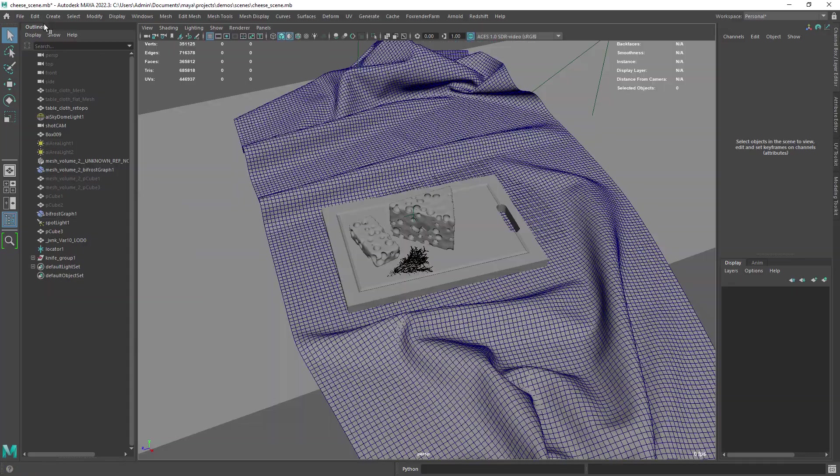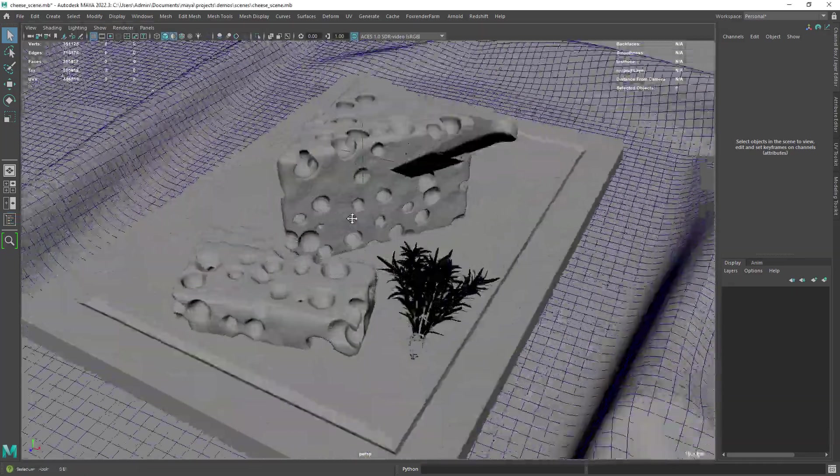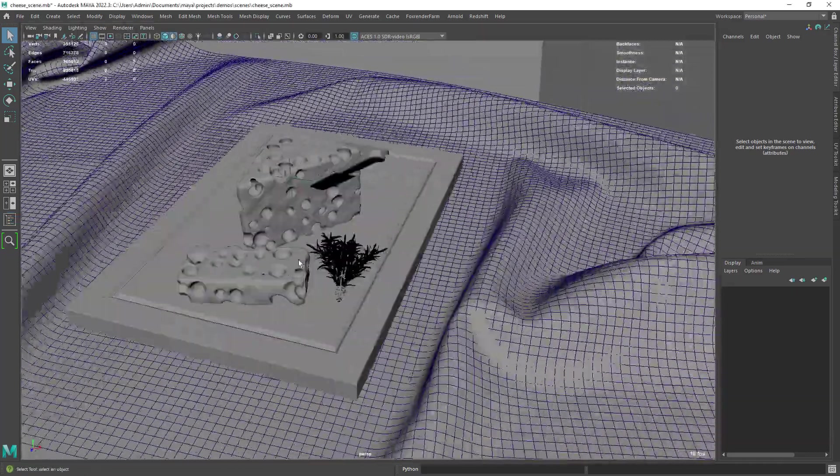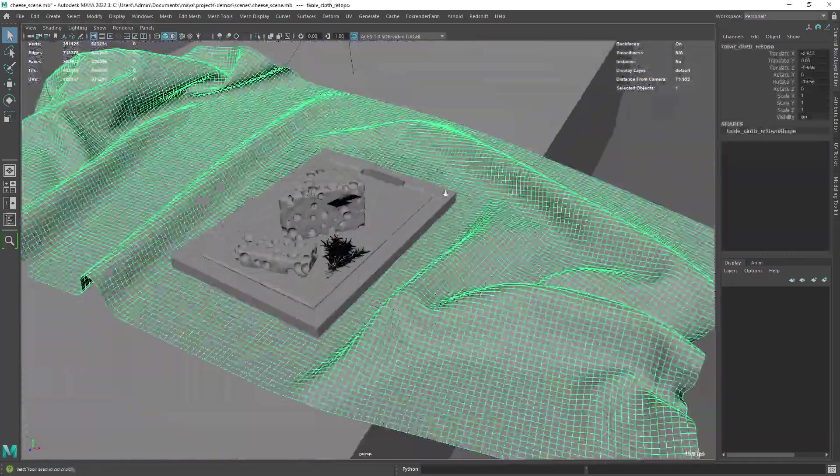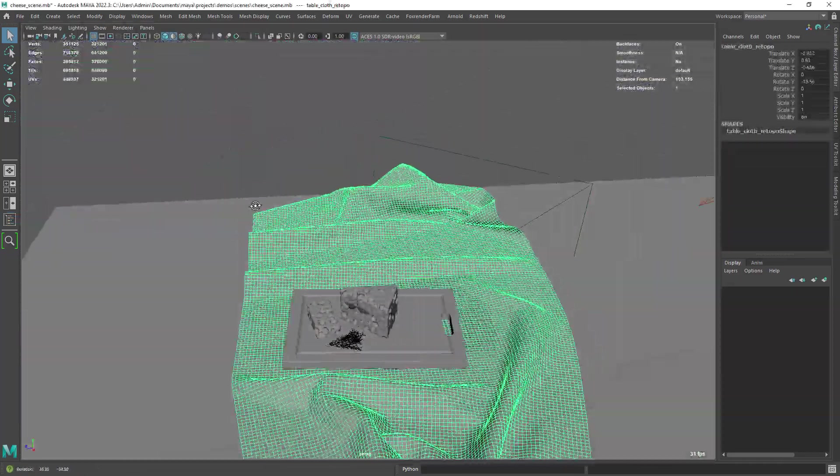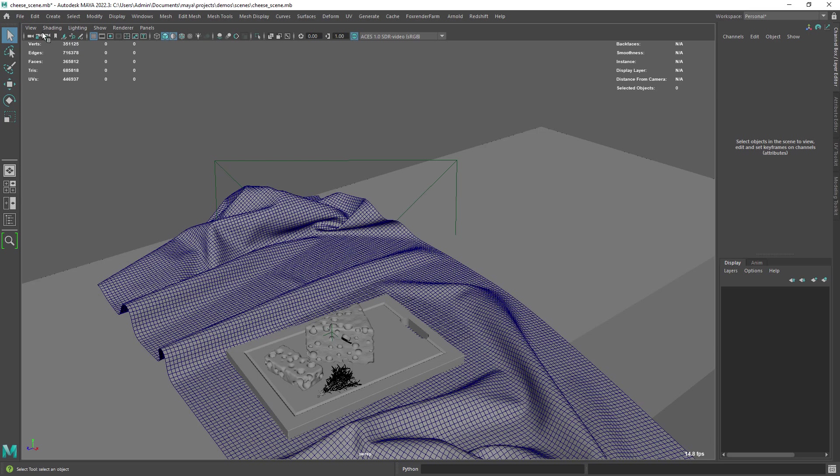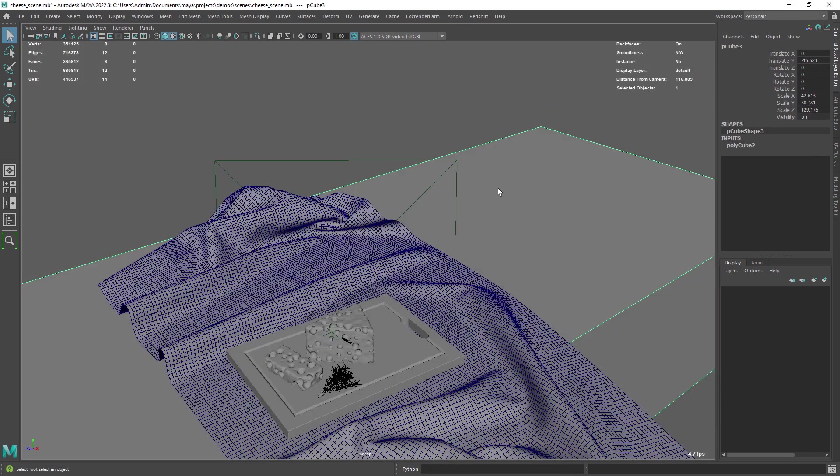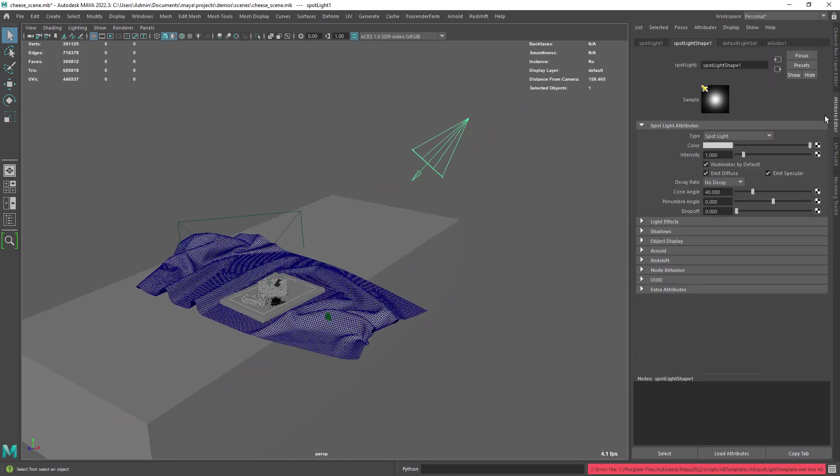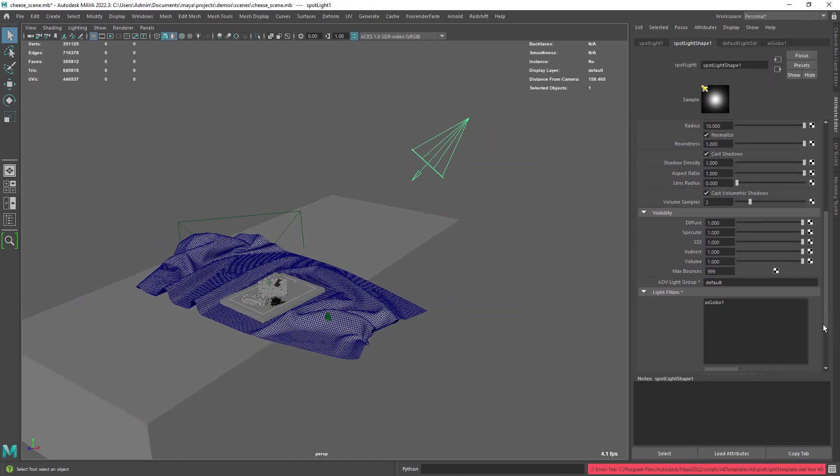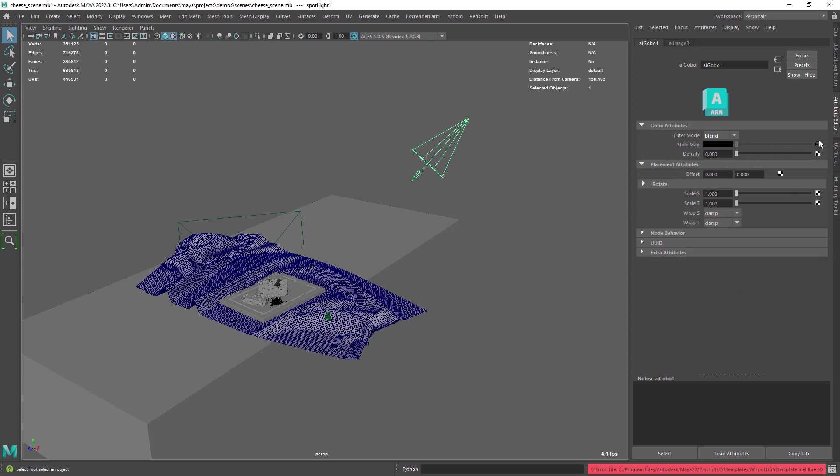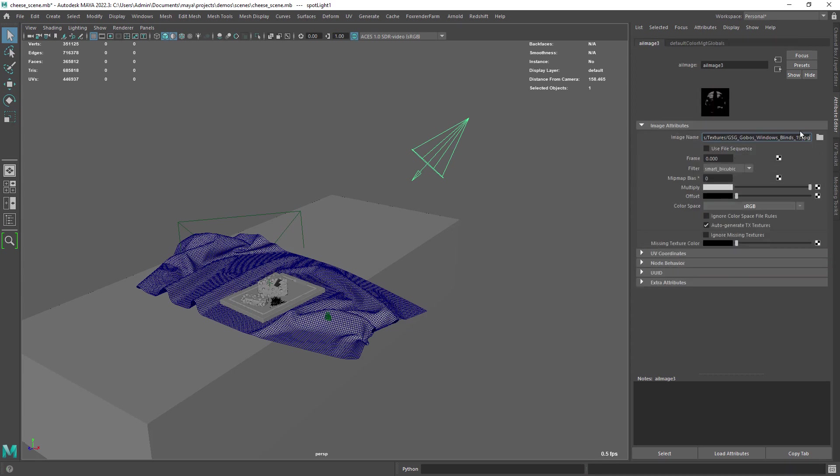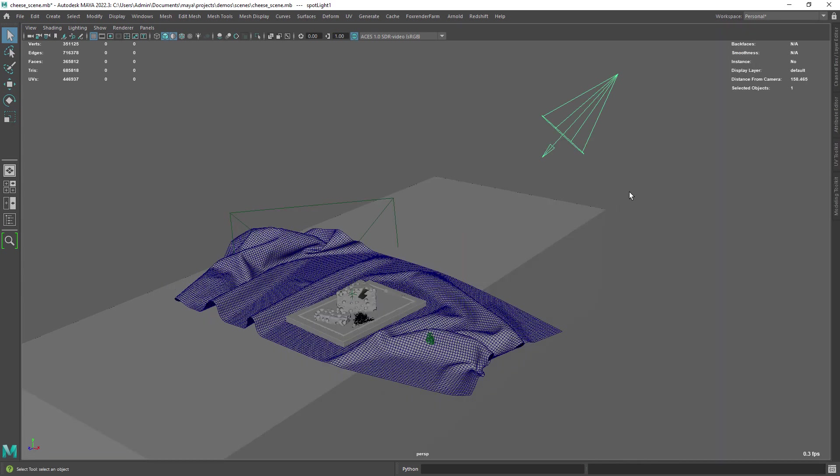Here I have my example scene, a pretty simple setup with two pieces of procedural cheese and a few extra objects. For the lighting I have a slight effect of a dome light, plus a spotlight with a gobo attached.